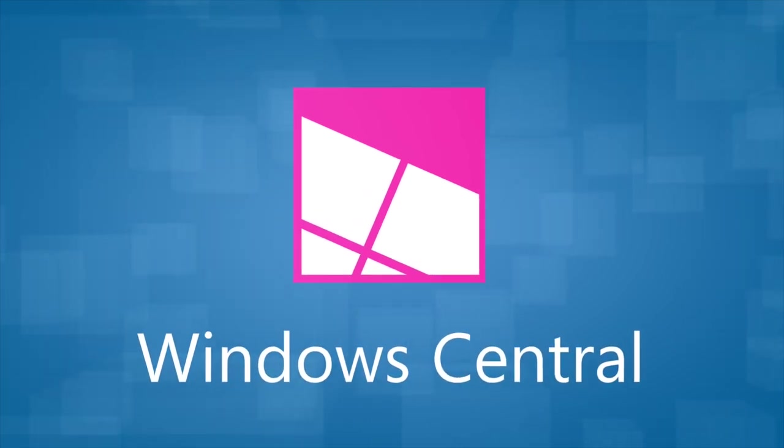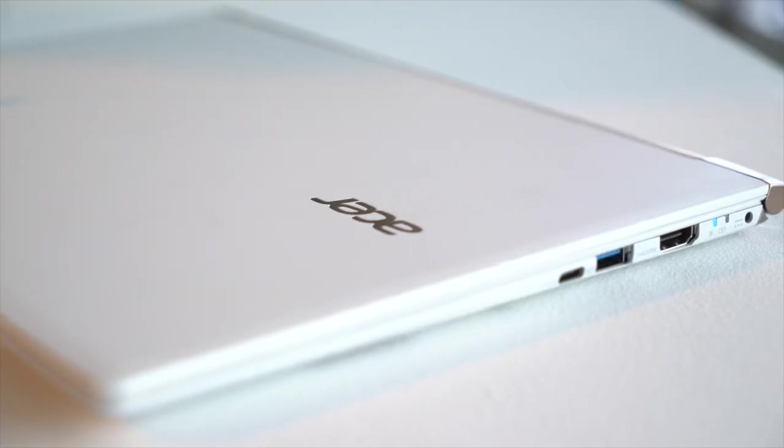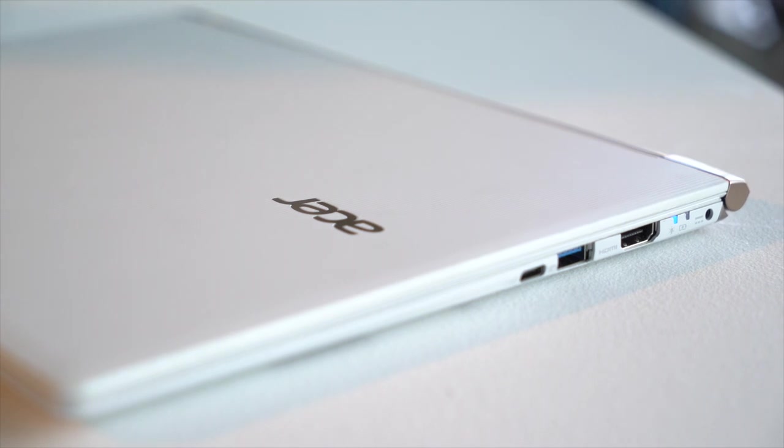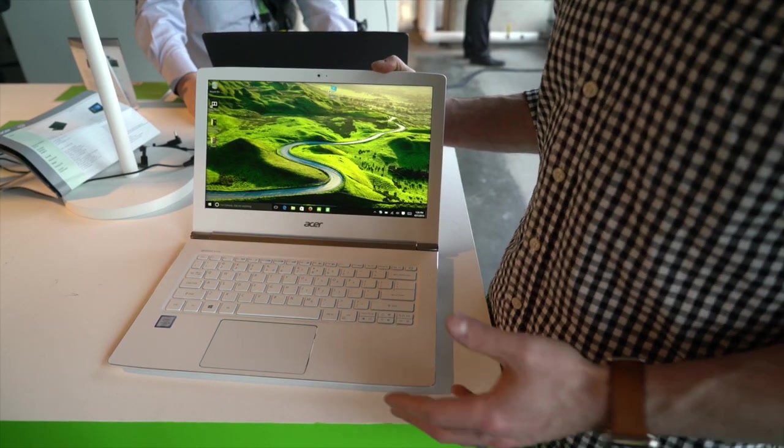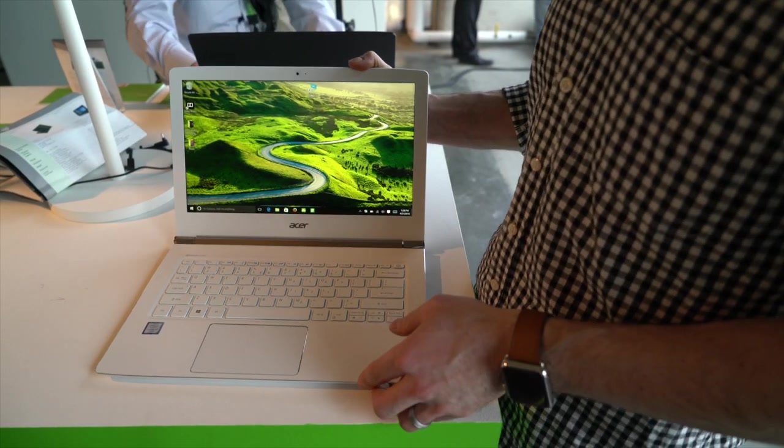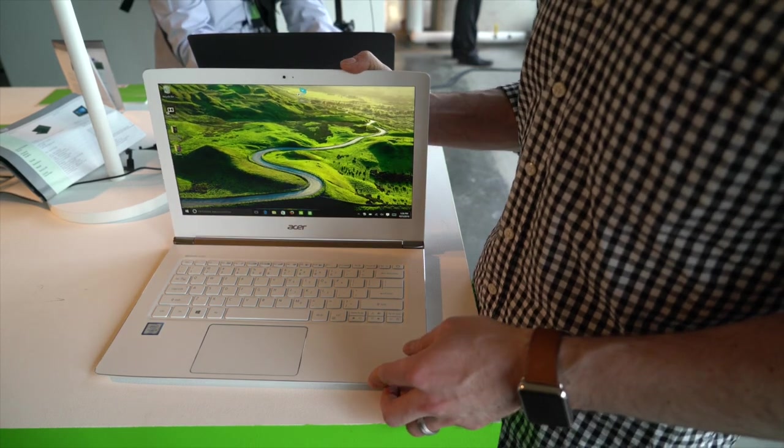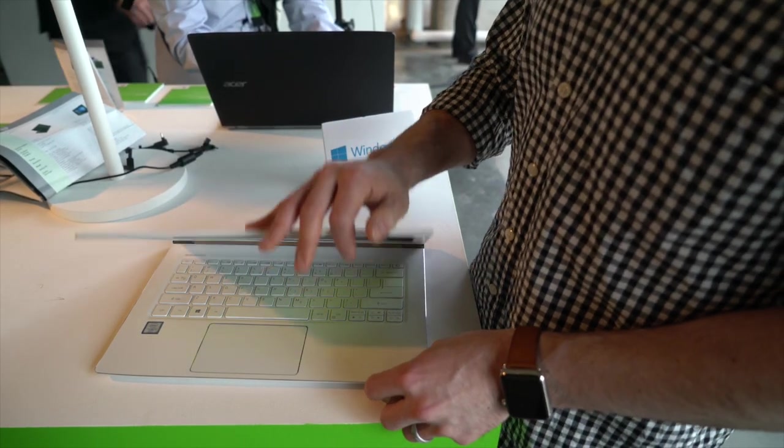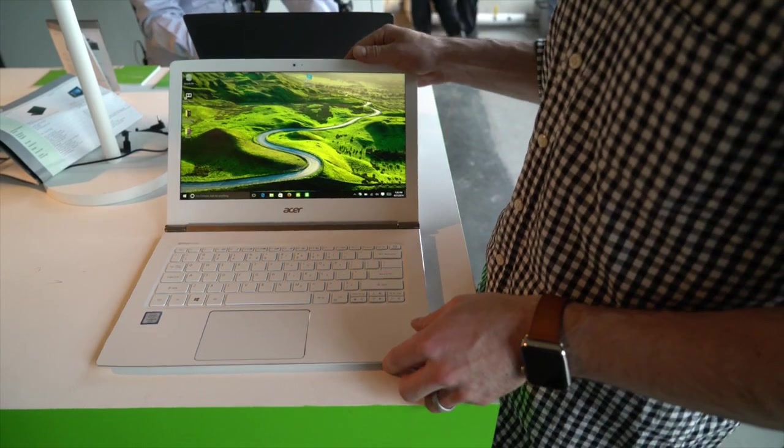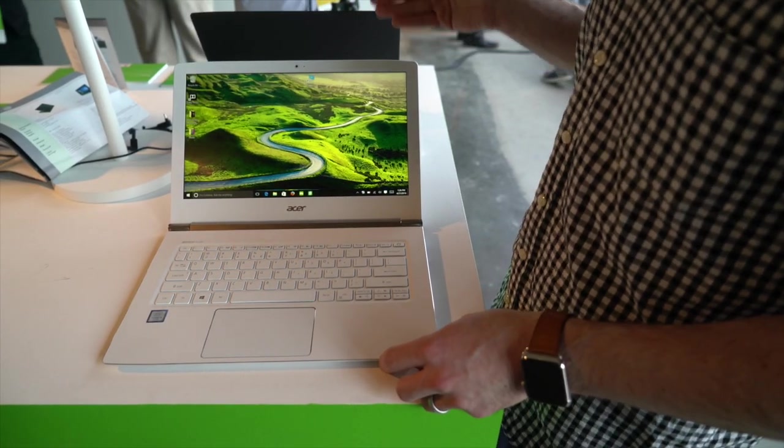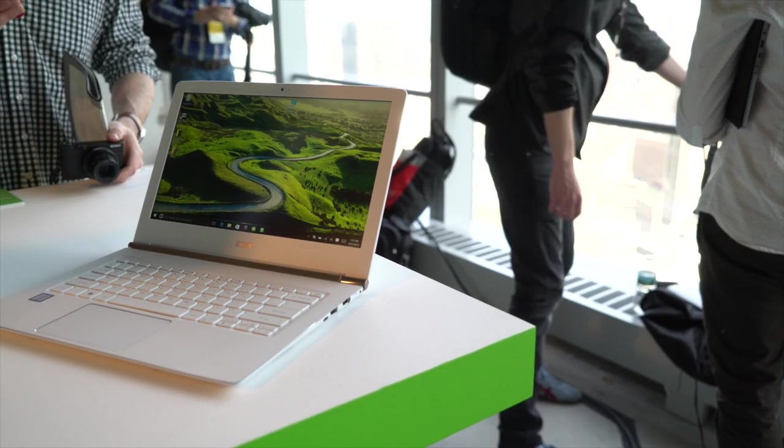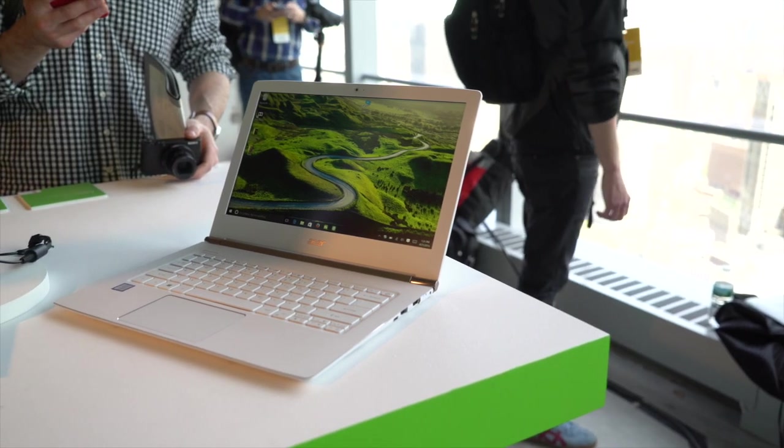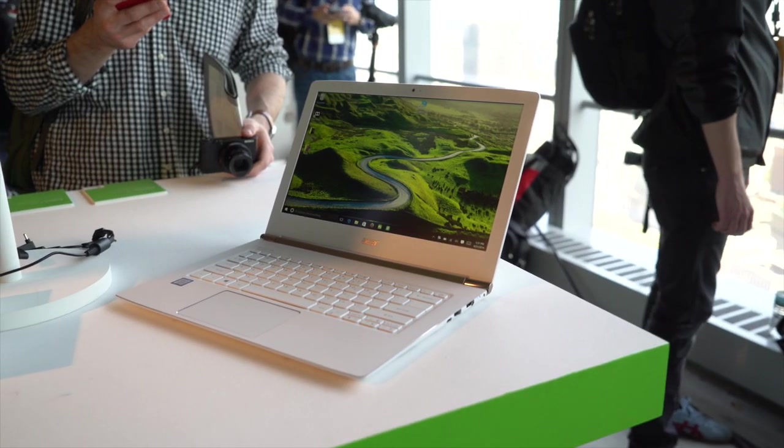Acer is now well known for its Aspire line and the S13 is the latest in the company's Ultrabook product line. This features a white black casing and the 13-inch Full HD display can come in either touch or non-touch variants.